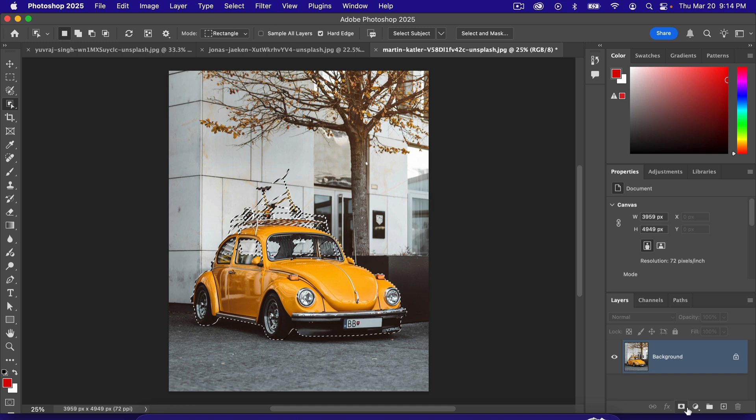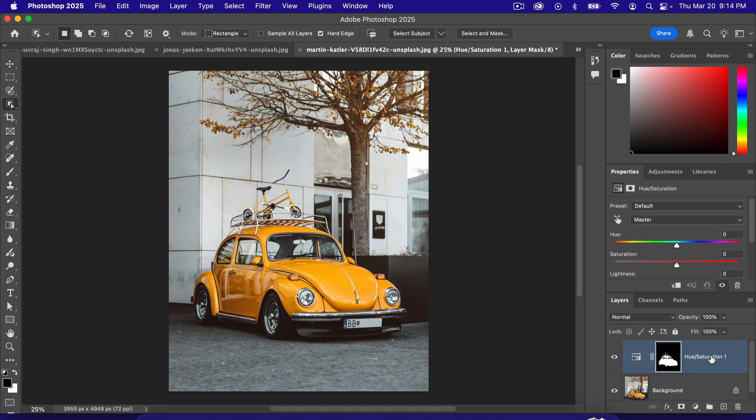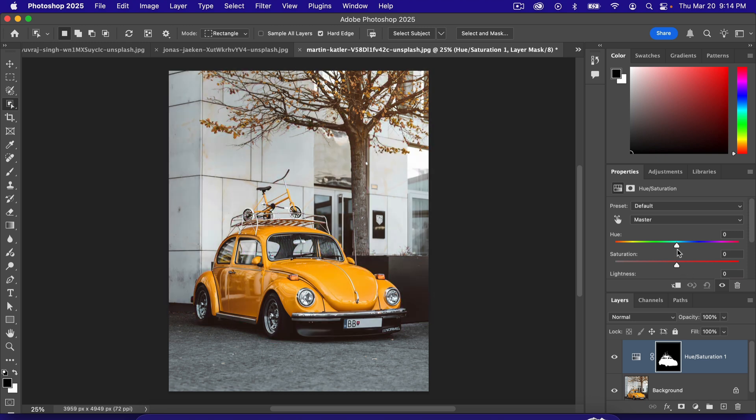Now with that car selected, we're going to create that adjustment layer. So what it did this time, if you see this little image down here, it has masked out the car. So now we can change this and it's only going to mess with the car.